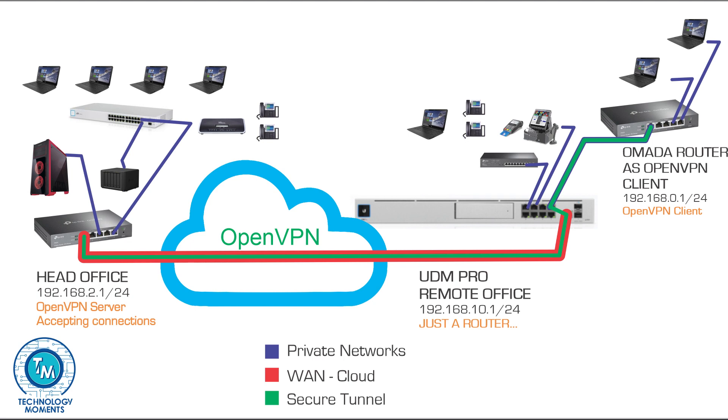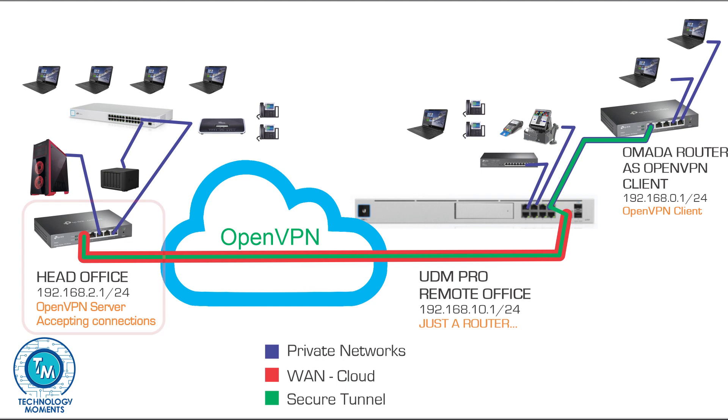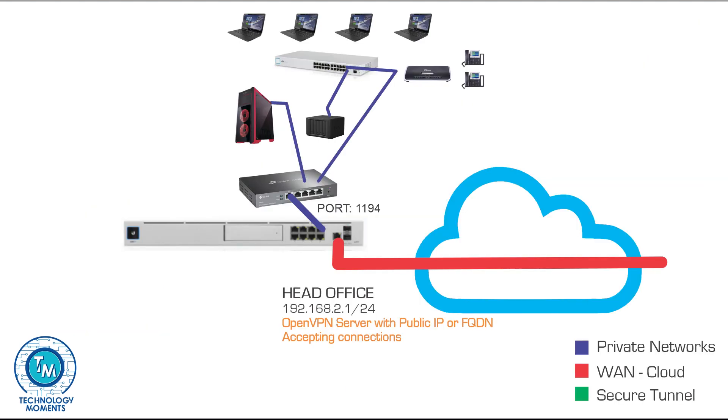First, we're gonna set up the responder of the connection, in this case the head office, which of course has a public IP address and if you prefer you can have the router behind a firewall and have the UDP port properly forwarded. OpenVPN by default uses port 1194, but as you'll see, you can use different ports for different clients.